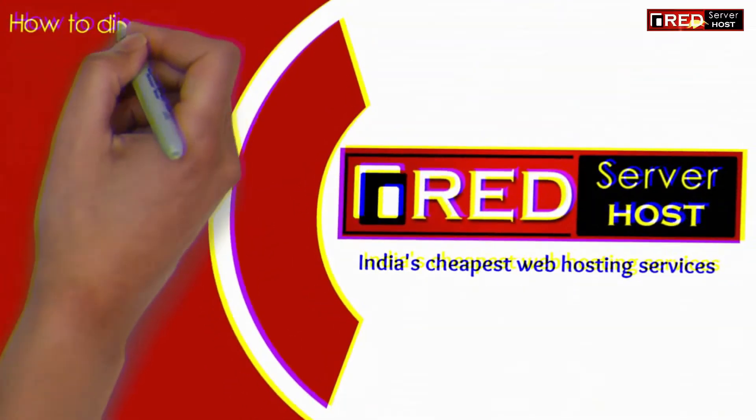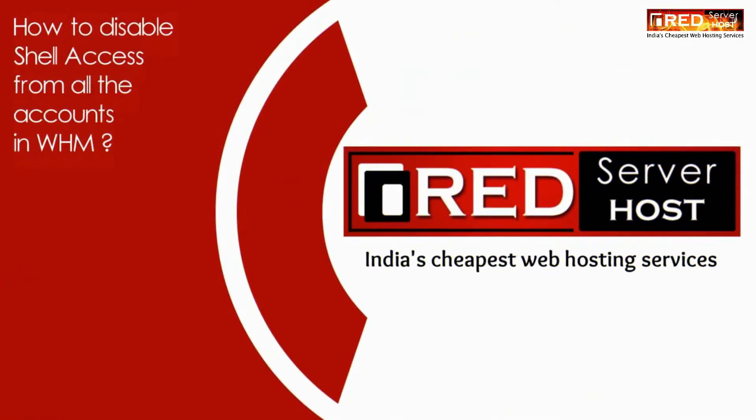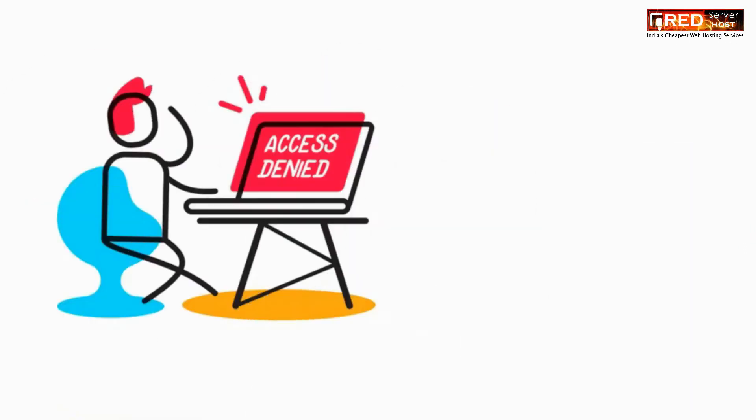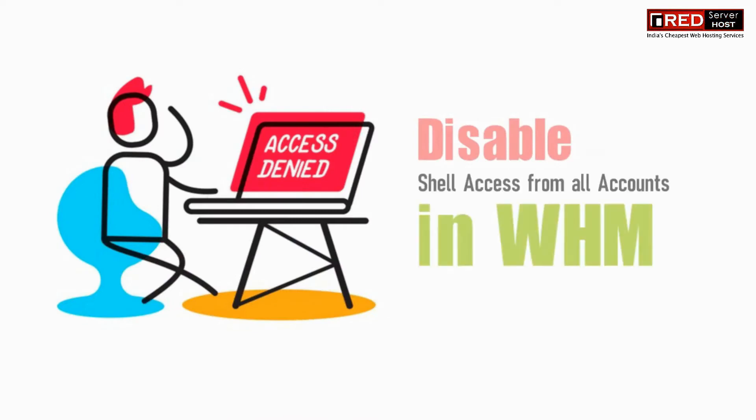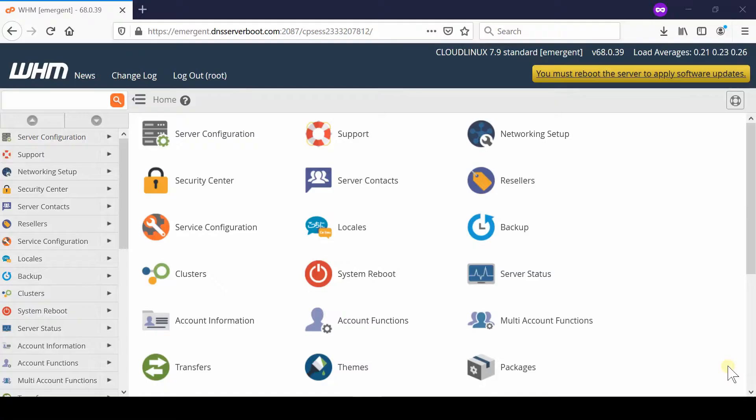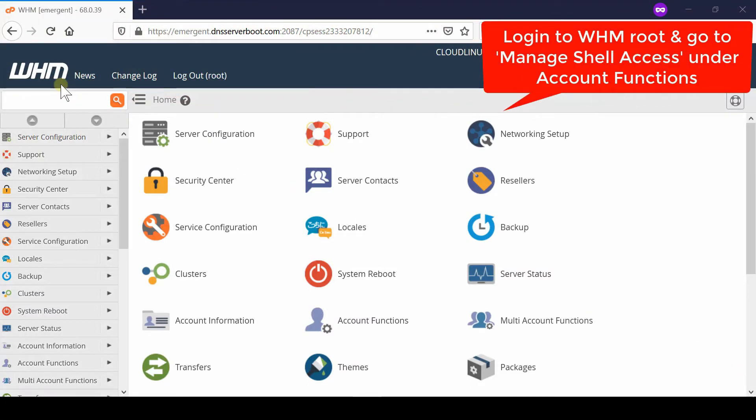Here in this video we will show you how to disable shell access from all the accounts in WHM. If you would like to deny the shell access from each and every cPanel user of your WHM root, then in that case...